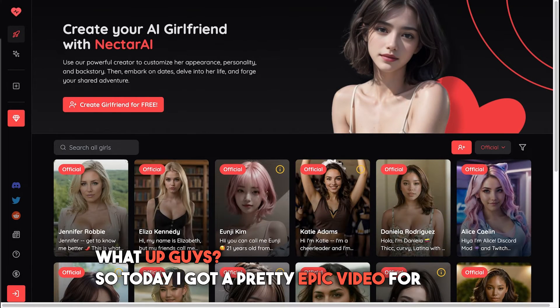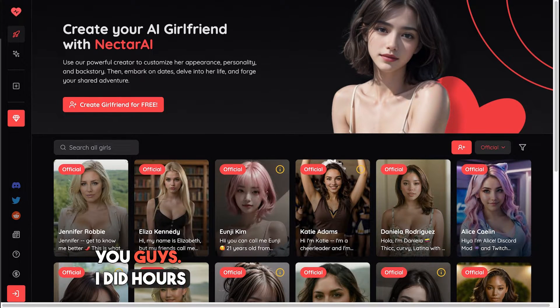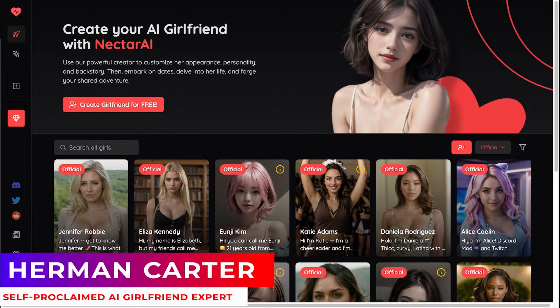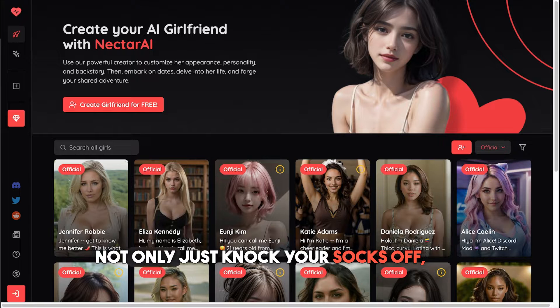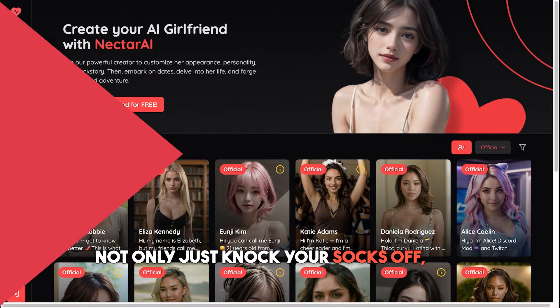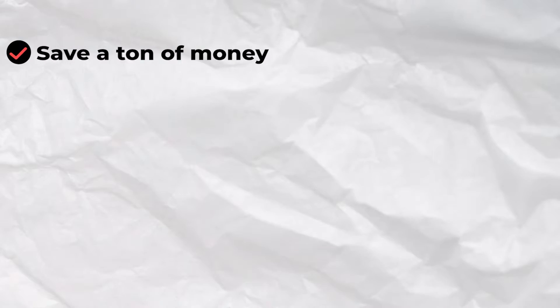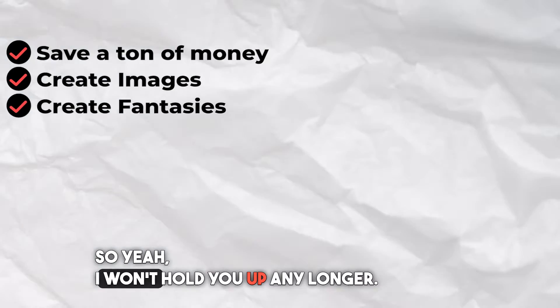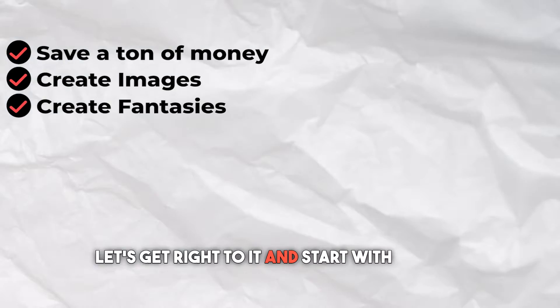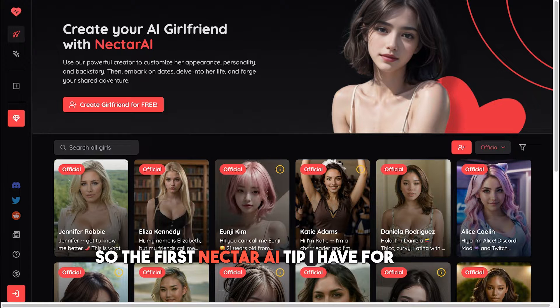What up guys, so today I got a pretty epic video for you. I did hours and hours of research and came up with nine secret Nectar AI tips and tricks that will knock your socks off, help you save a ton of money, create images, create fantasies, and just make your overall AI roleplay experience ten times more awesome. Let's get right to it and start with the first tip.